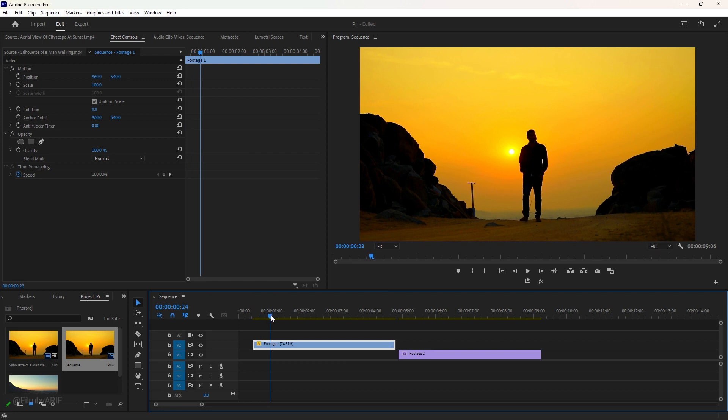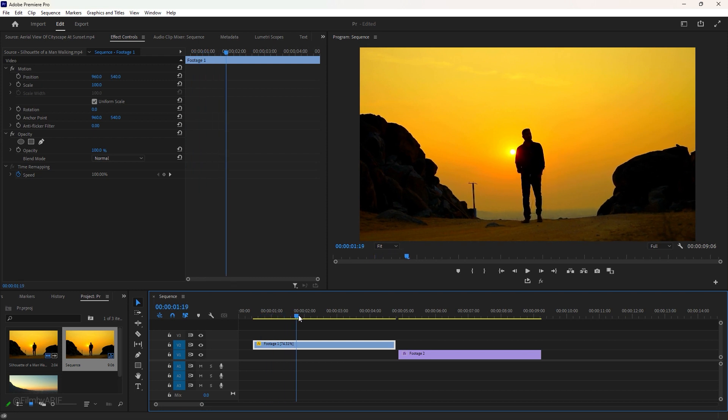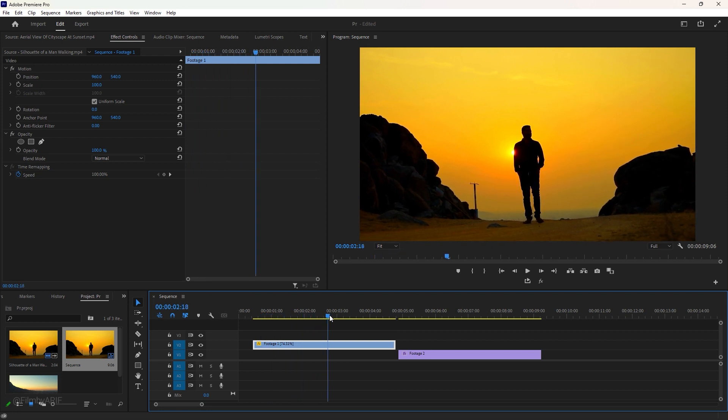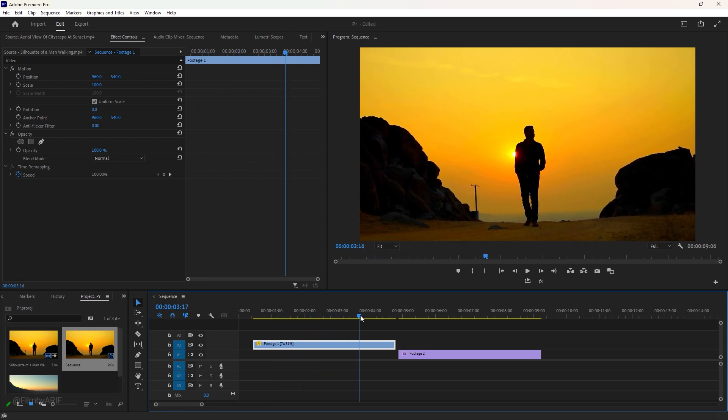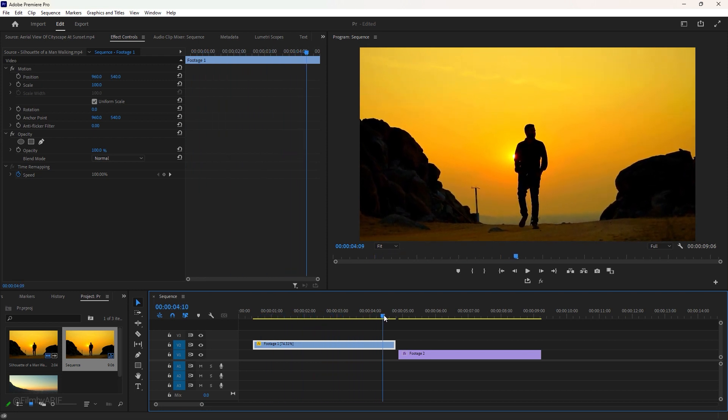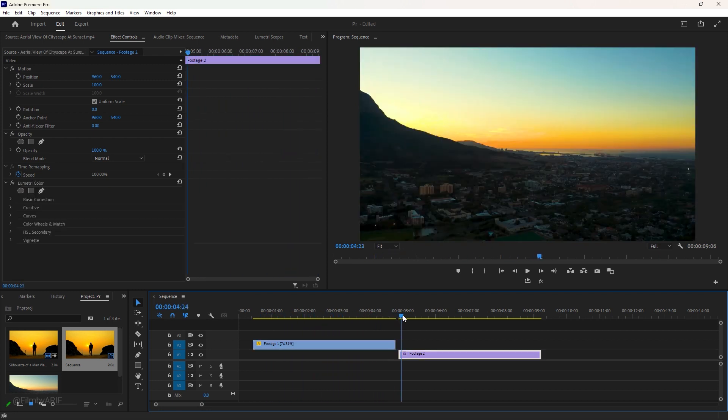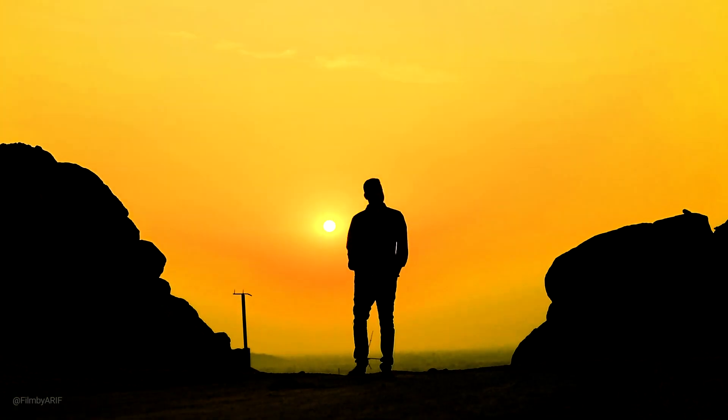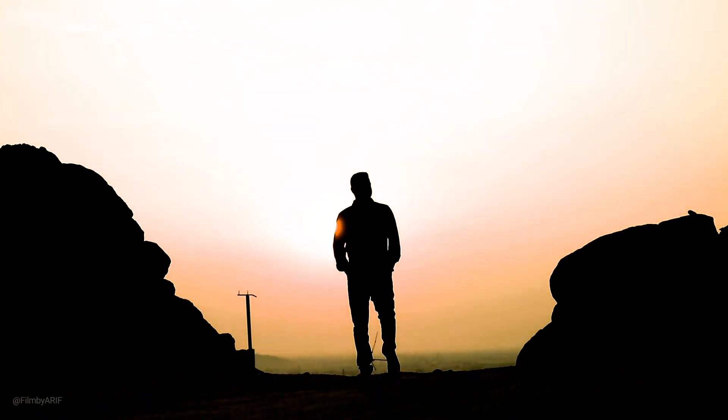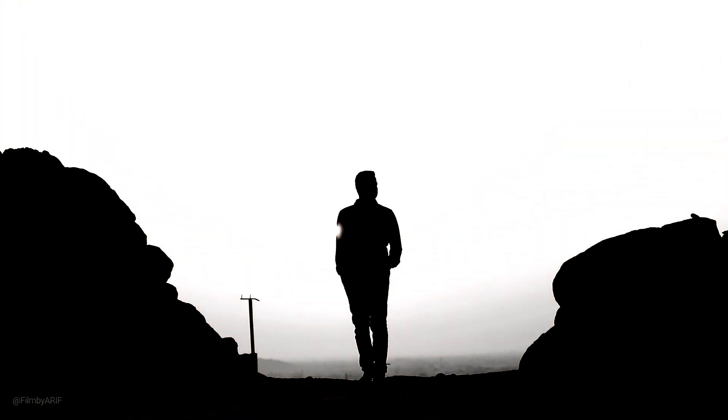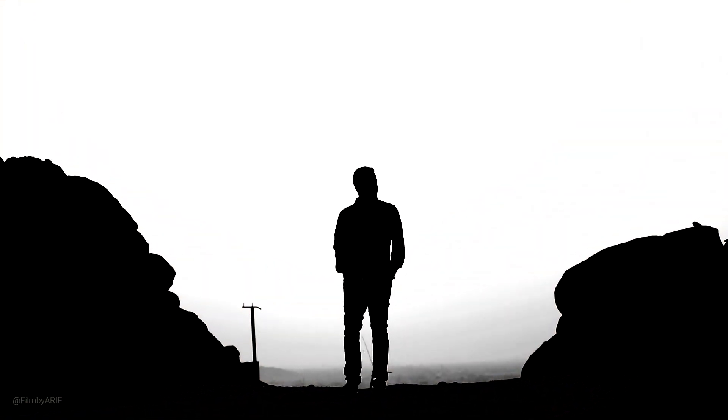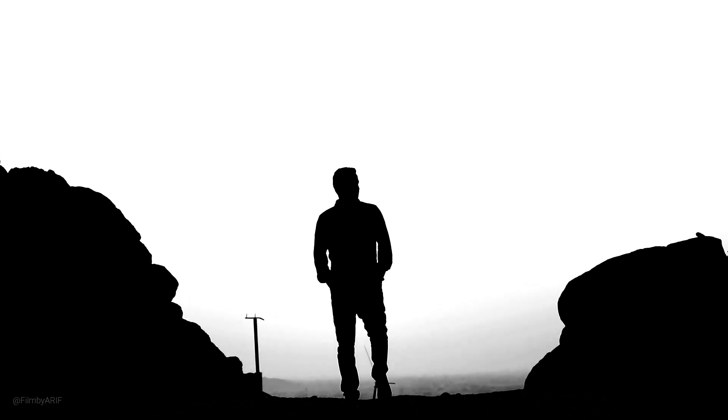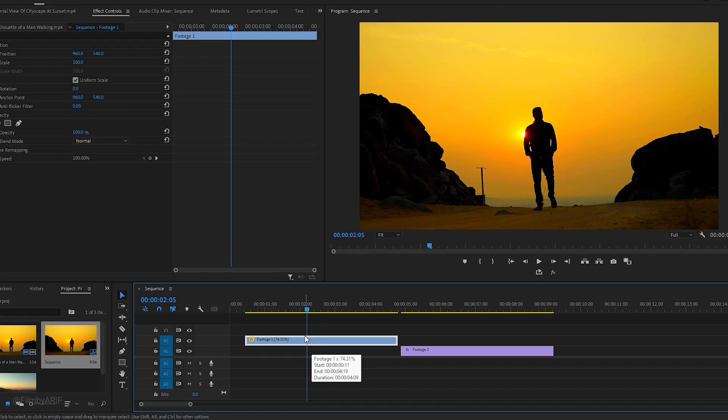Hey there and welcome to another Premiere Pro tutorial. We have already added two video clips to the timeline and now we're going to use the double exposure effect. To make it work, we need the first clip's background to be flat, and some color correction can help us achieve this.